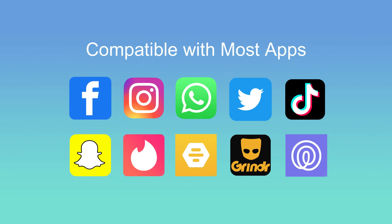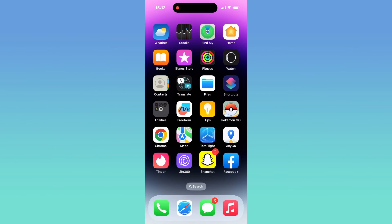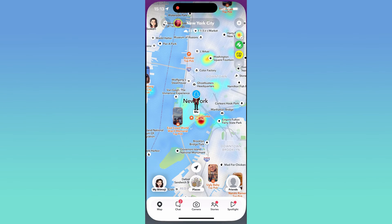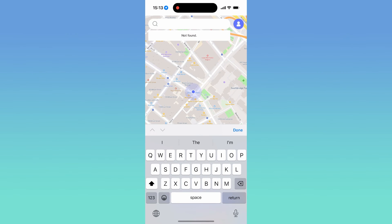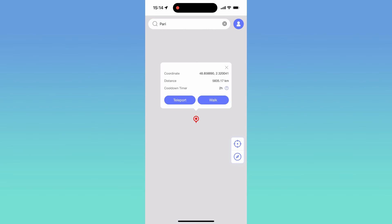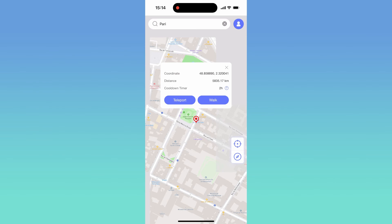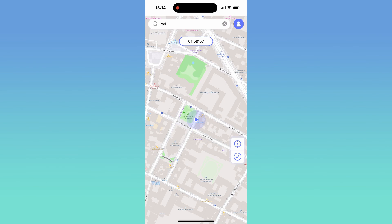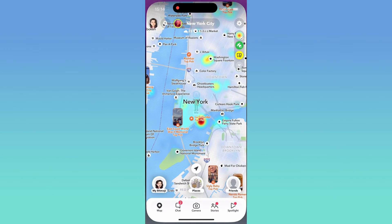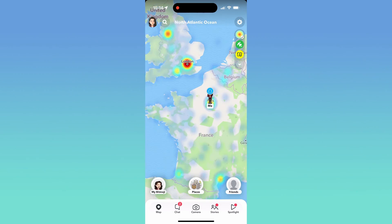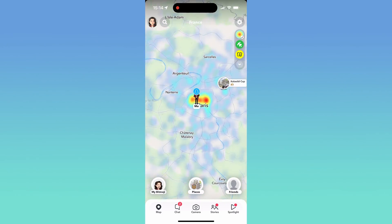i2Lab AnyGo is compatible with various apps, including Facebook, WhatsApp, Snapchat, Tinder, and more. Now let's try with Snapchat. Similarly, change to a new location. Back to Snapchat and check. You are now in Paris.